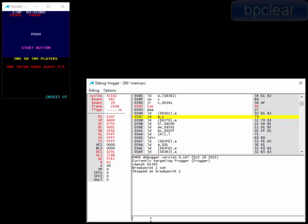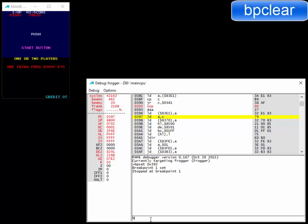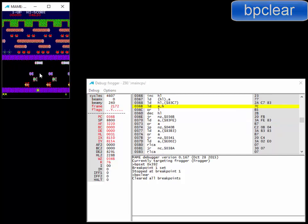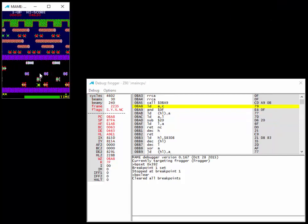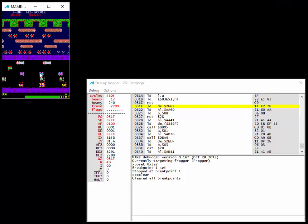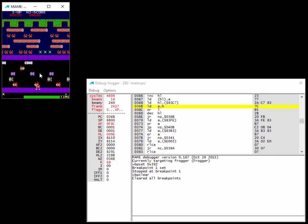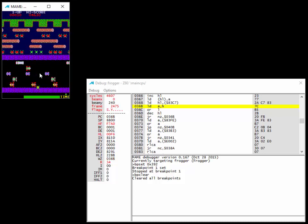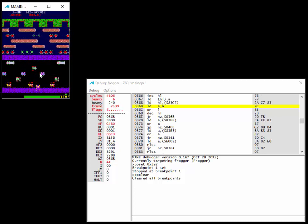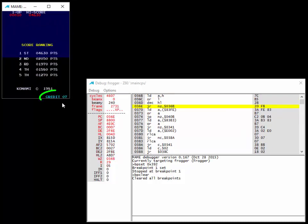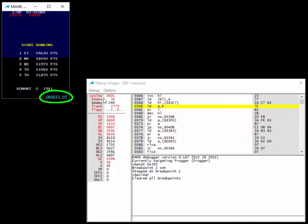I'm going to actually remove my break point, do a BP clear. And hit F5 to continue on. We'll kill our frogs here. And sure enough, we still have seven credits.